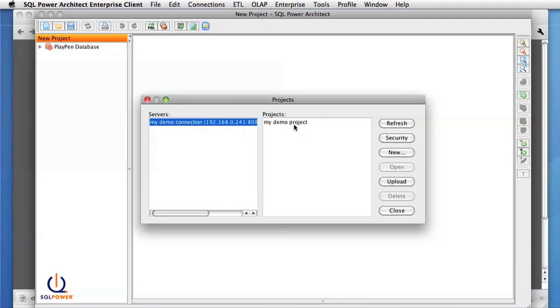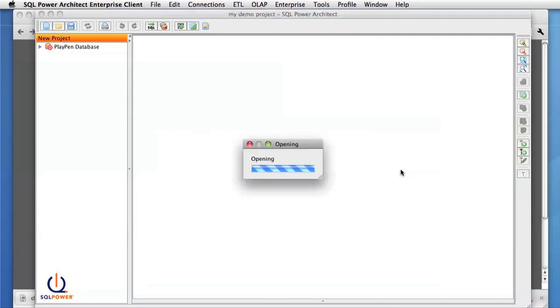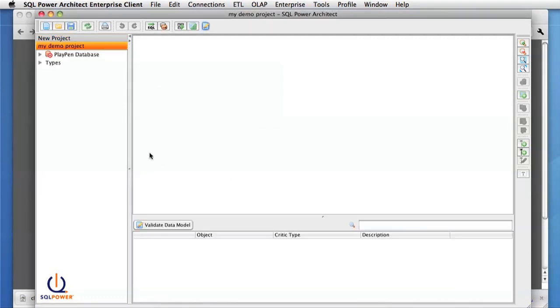Now that the project we have made has appeared in our list, we can select it and press the Open button, and now we're connected to the server. At this point, we can add in anything for our data model, or anything else you would normally use Architect for.